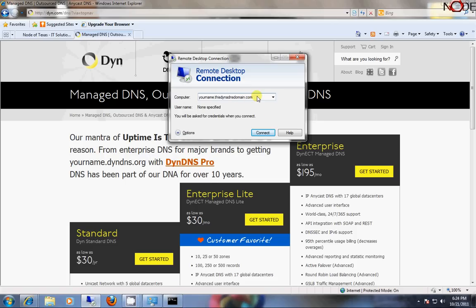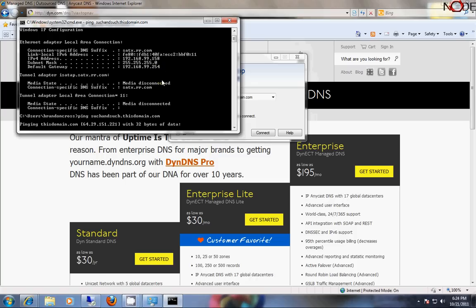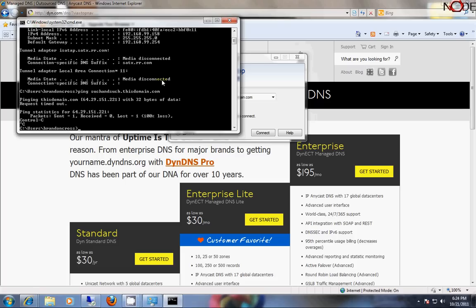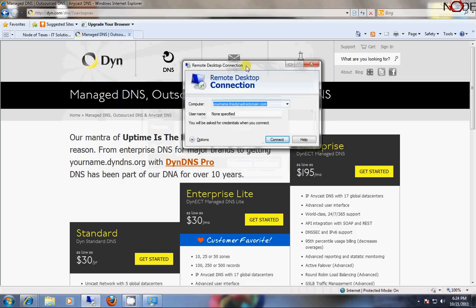So if you were to ping this host name by ping such-and-such.thisdomain.com, if it replies, in this case, request timeout, request timeout. And if it replies, then you know it's actually working for you. If it doesn't, well, your router might not be allowing it to reply or something like that.